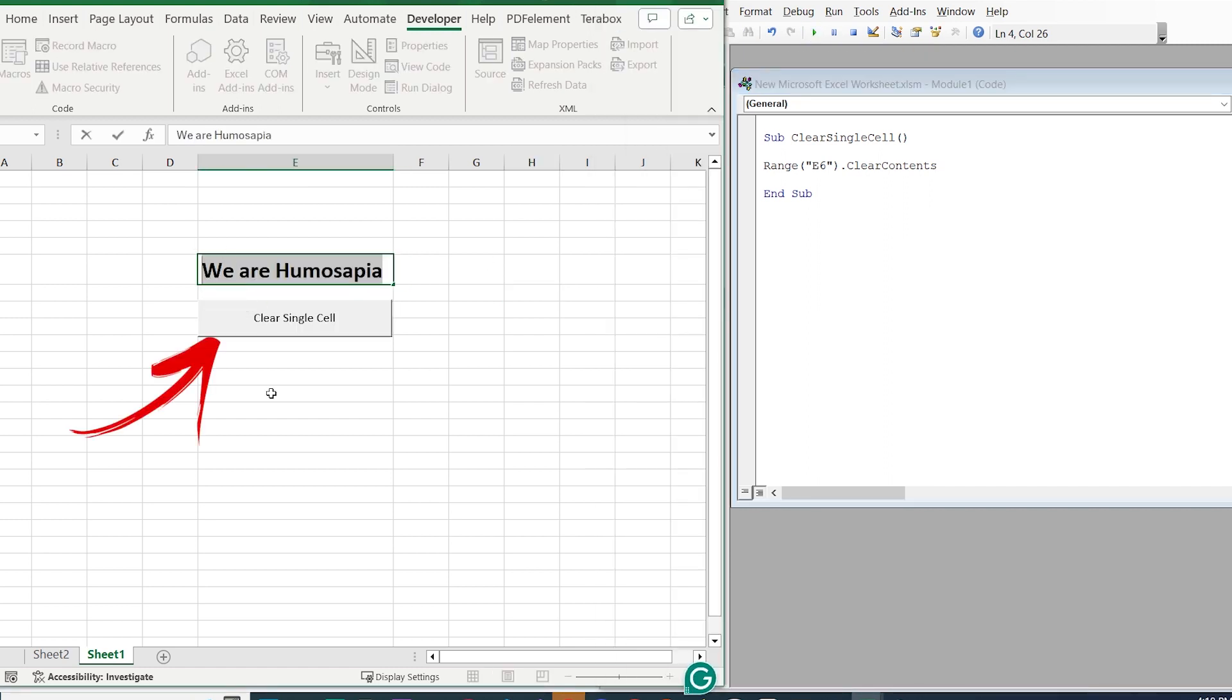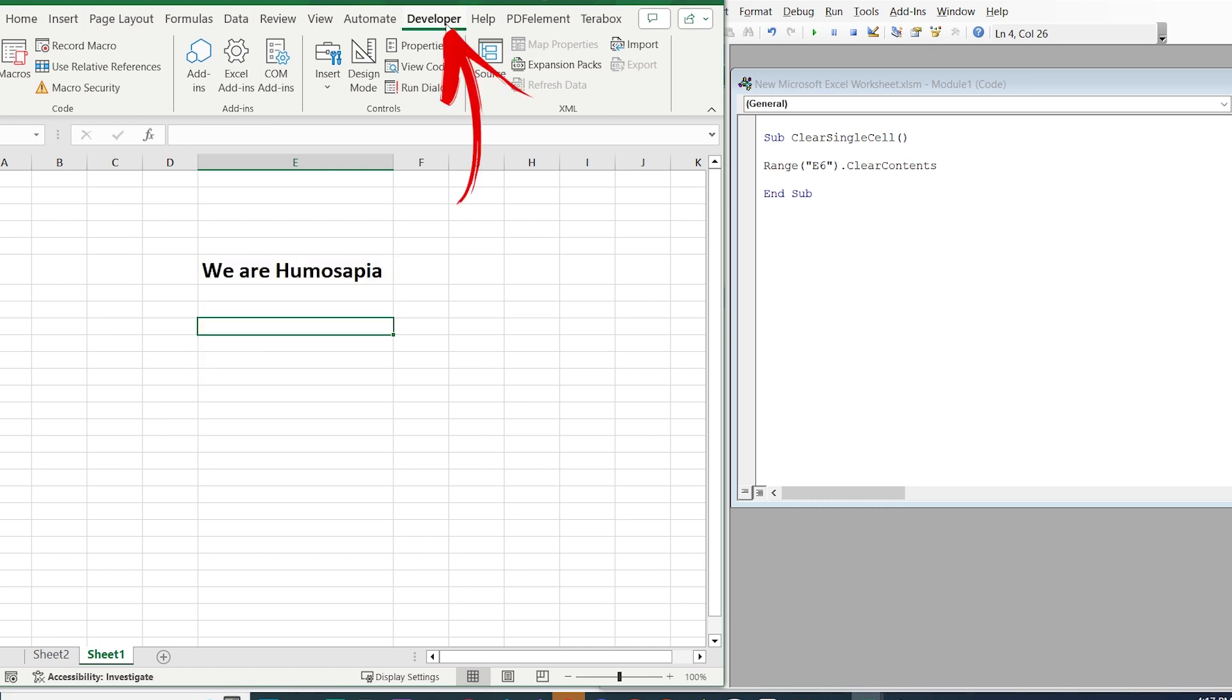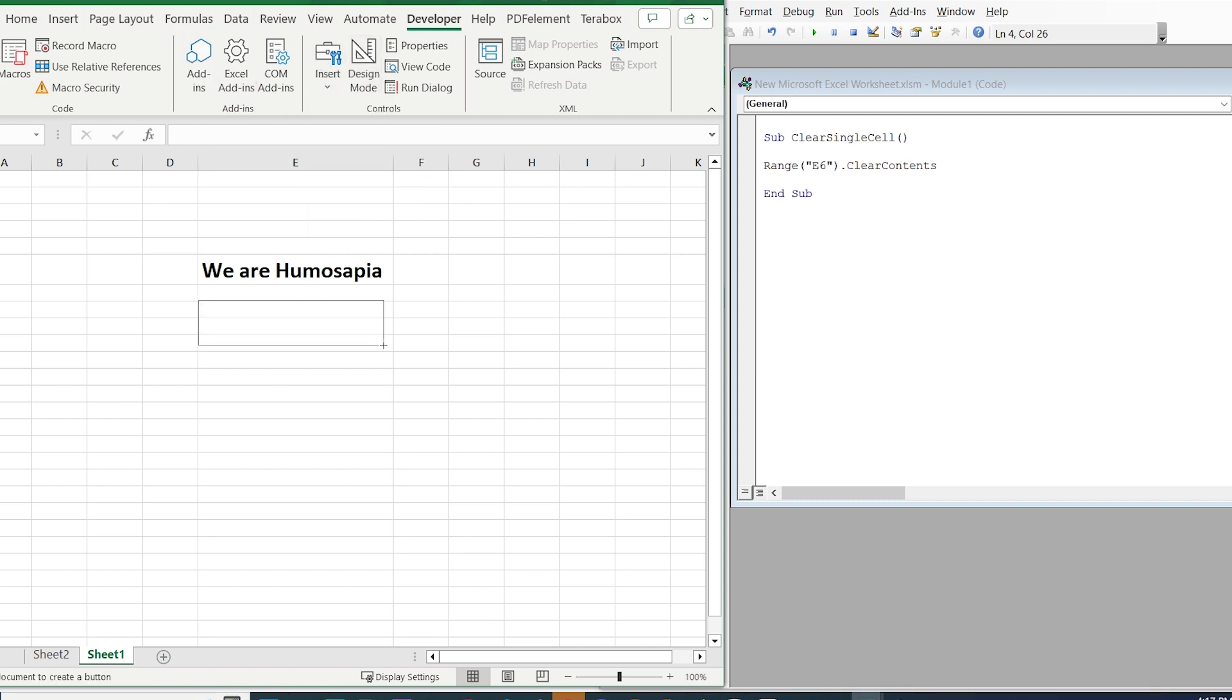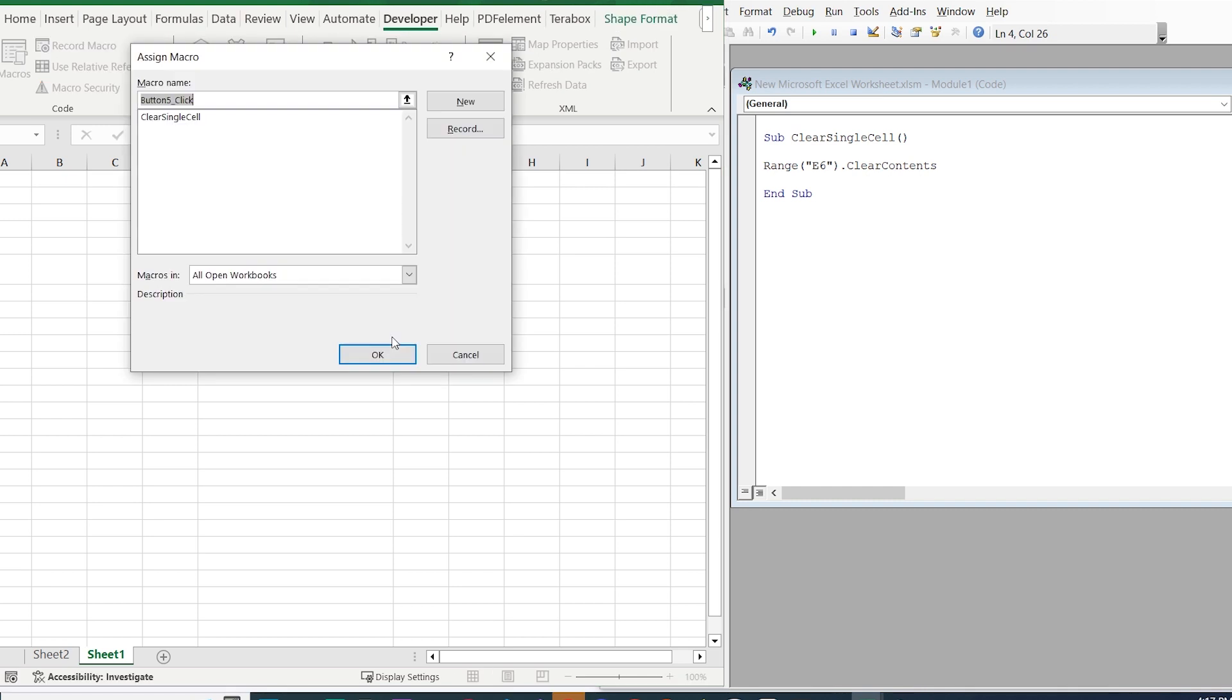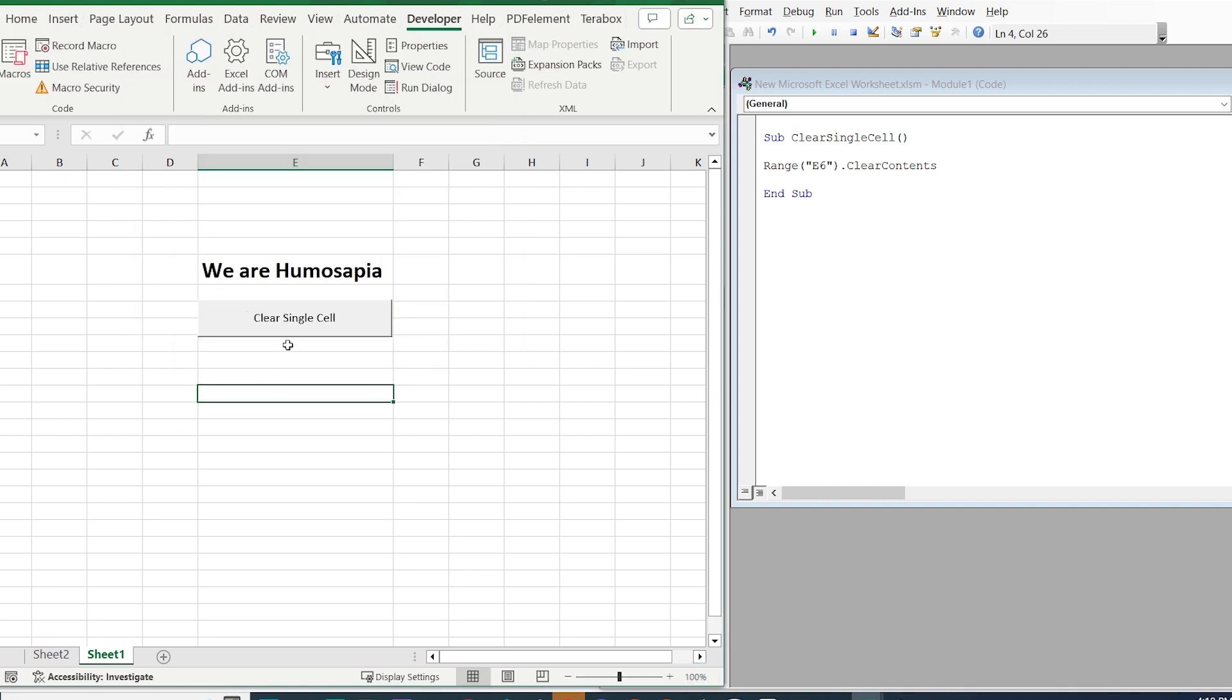But you will ask me now, how to create the button? Let's go also with the button. So go to Developer, choose Insert, and click on the button. Design the button. Select Assign Macro. As a result, we got our button. Press on it and all the data will be cleaned.